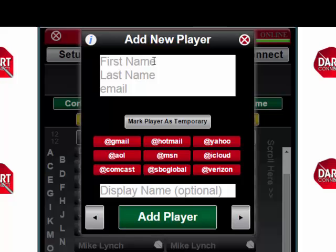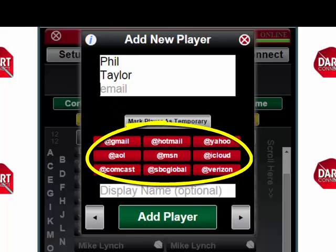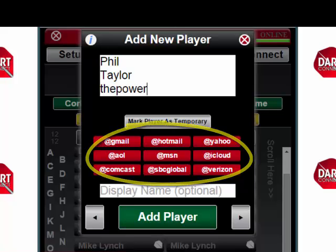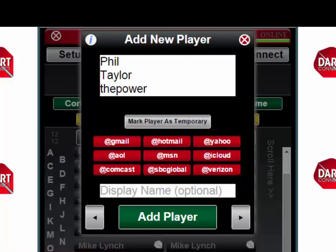A pop-up box will appear where you can fill out a new player's information. Let's add Phil Taylor. For the email part, we've made quick keys for the most common email services. So if you have one of these, such as Gmail, all you have to do is type in the username part of the email address, and then tap the quick key, and DarkConnect will fill in the rest.